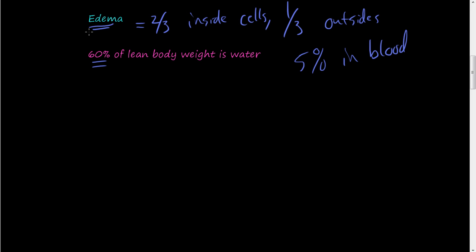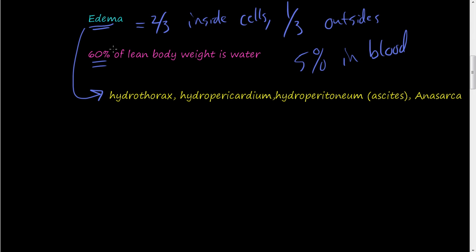So your body has a lot of water inside of it. And edema is accumulation of water outside of cells into the tissues. And there are some names for each case. So when water accumulates in certain cavities of the body, there are certain names for it.